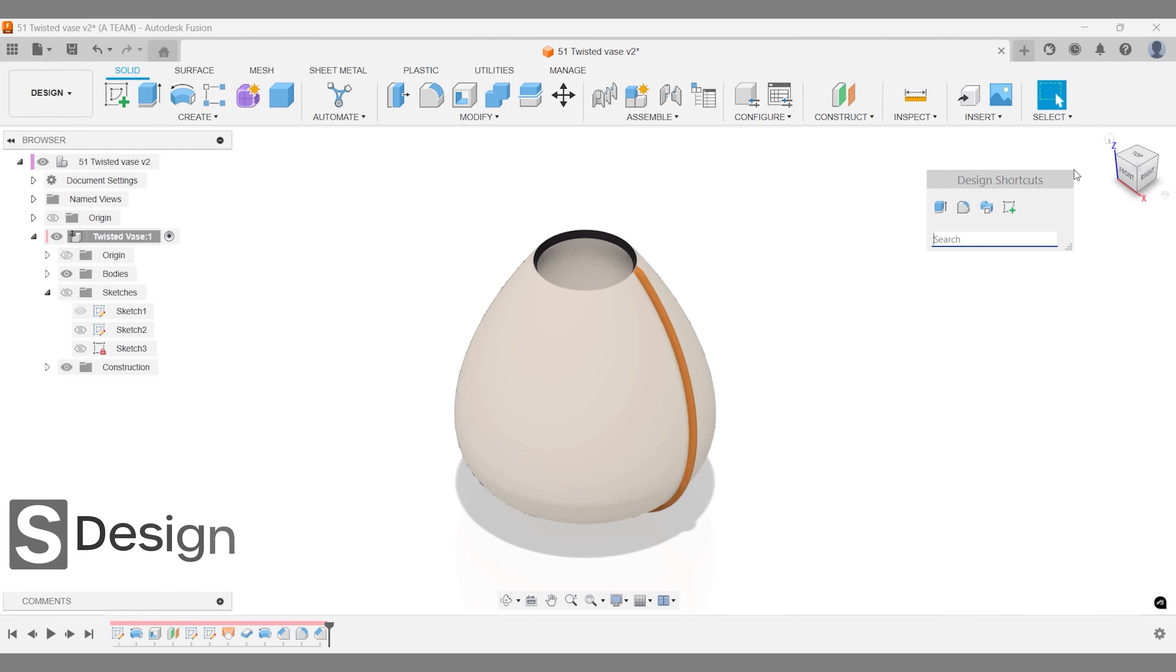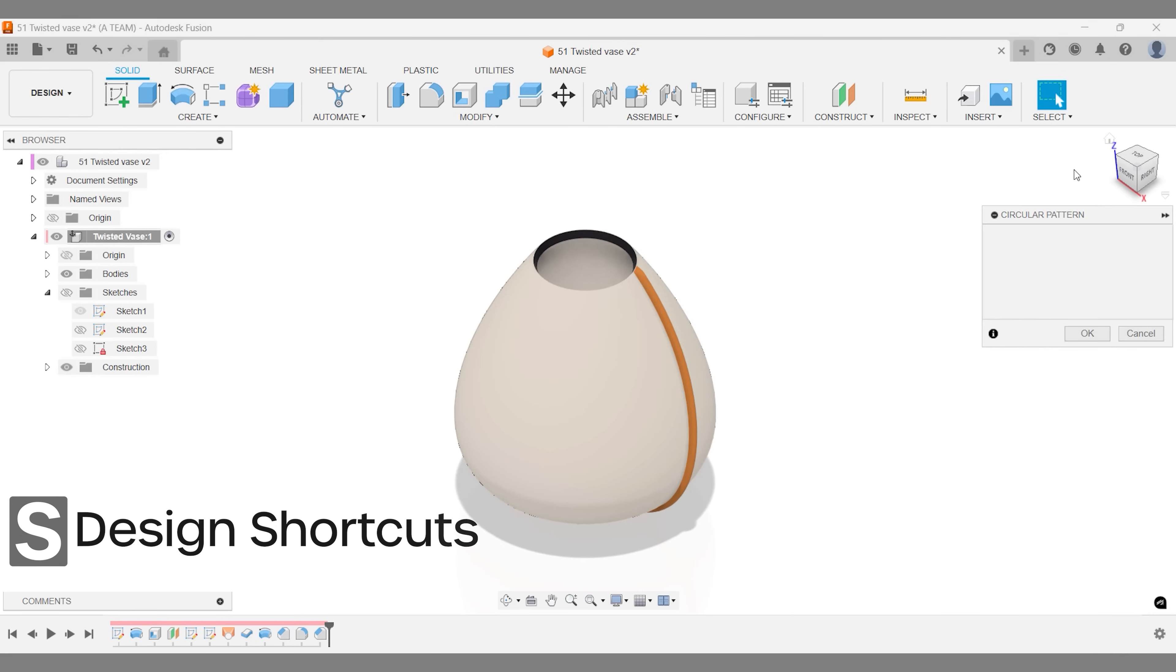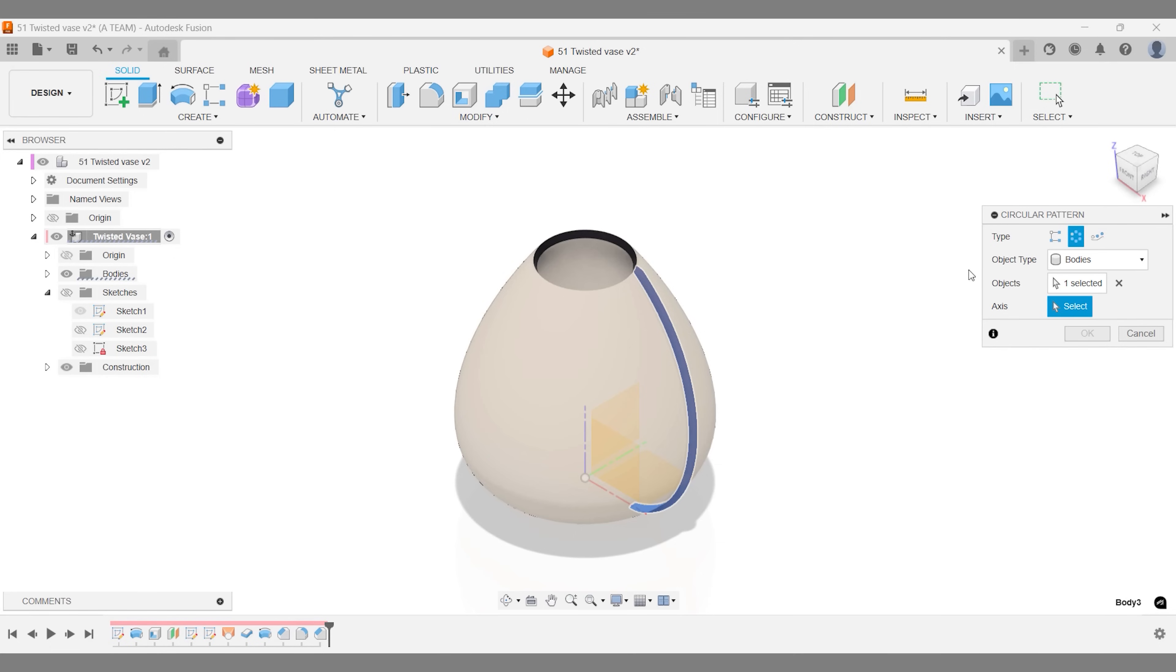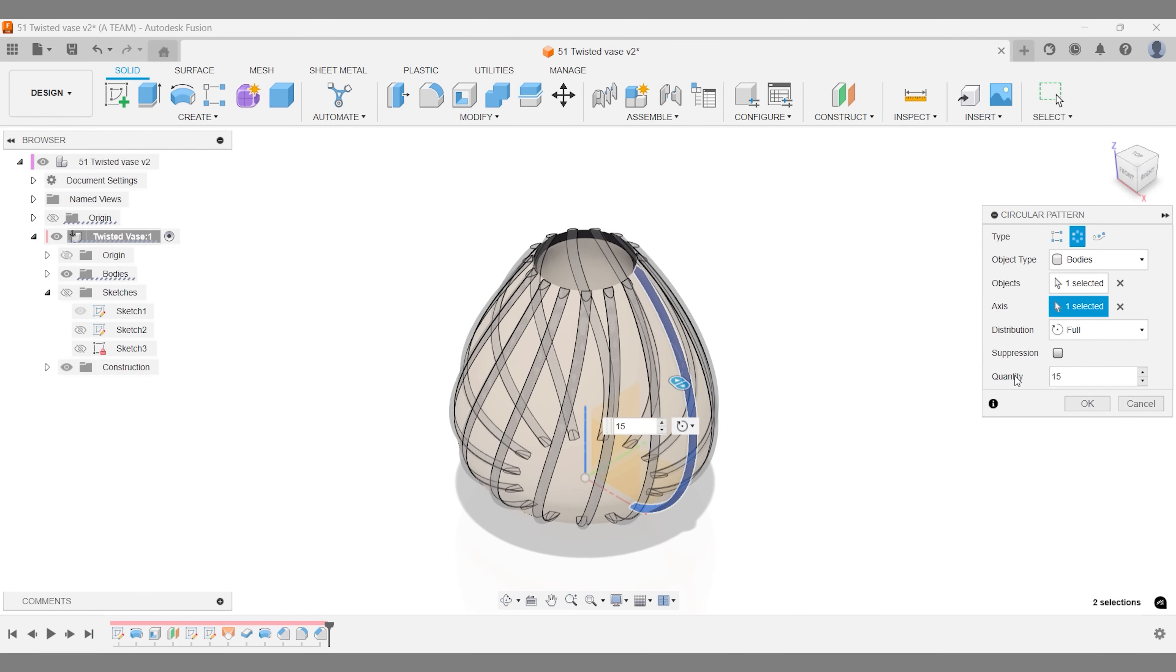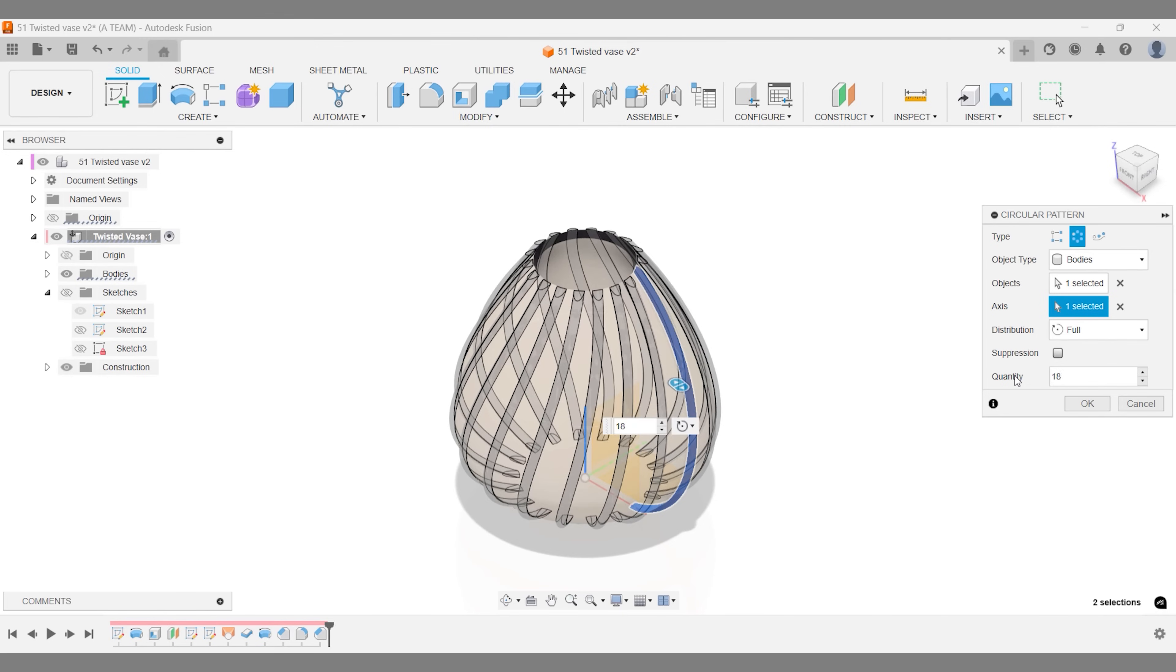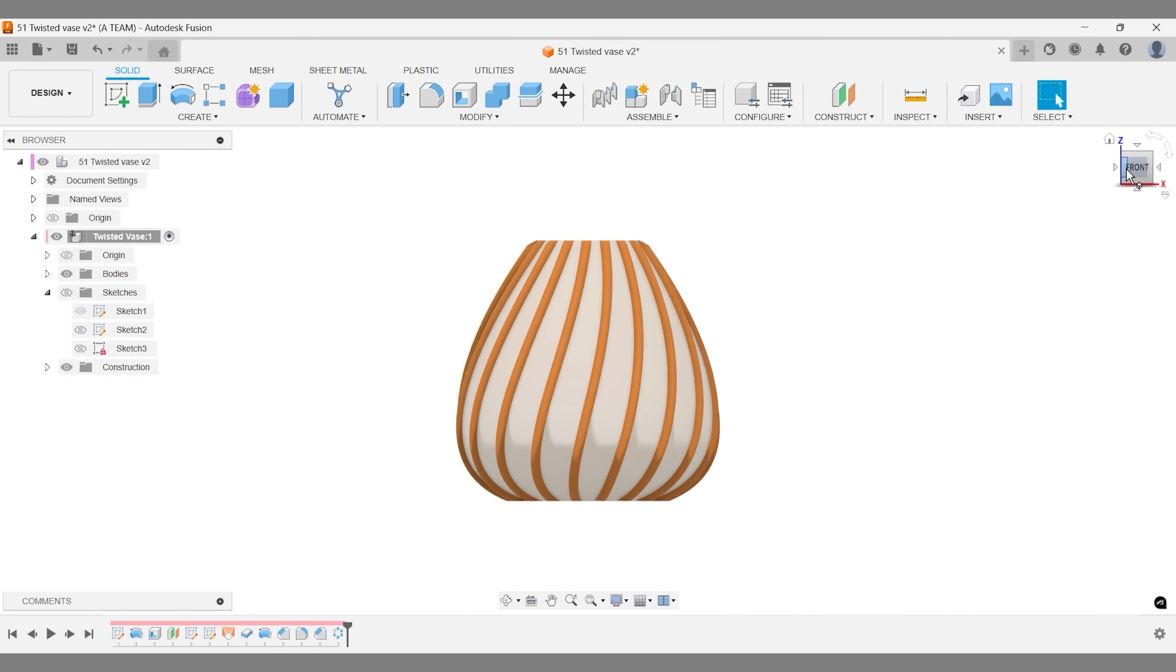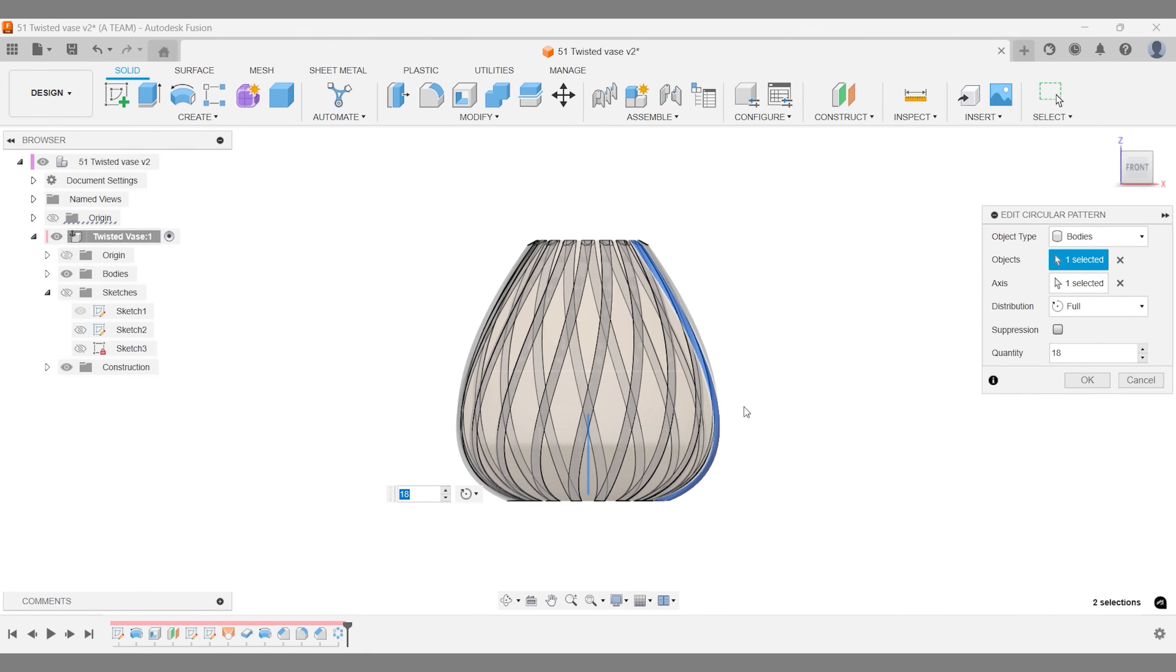The circular pattern tool is perfect for evenly distributing designs around the vase. Before selecting your profile, double check that the preset matches the object, then select the Z-axis ensuring it's perfectly aligned with the center of the design. Experimenting with different quantities is quick and easy. And remember, you can always revisit and edit this feature through the Fusion timeline if you decide to make changes later.